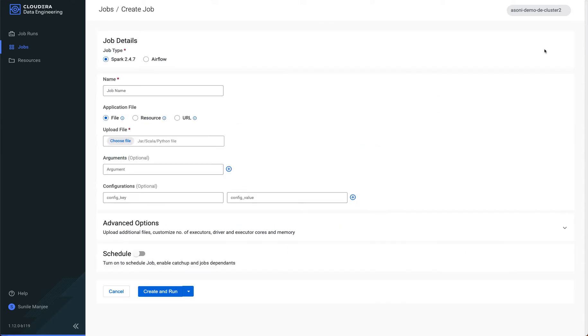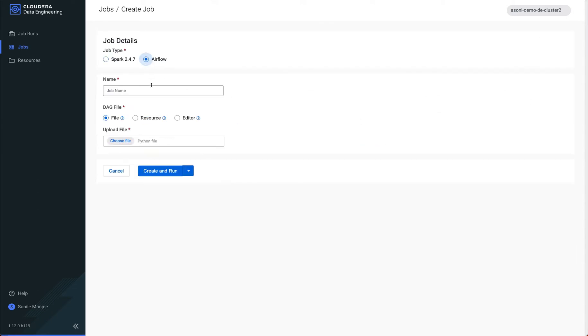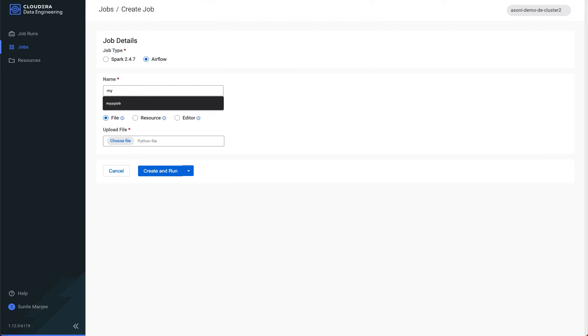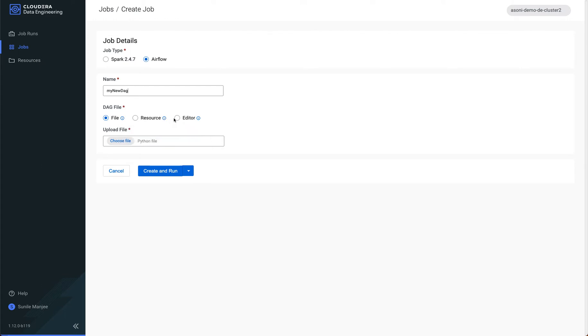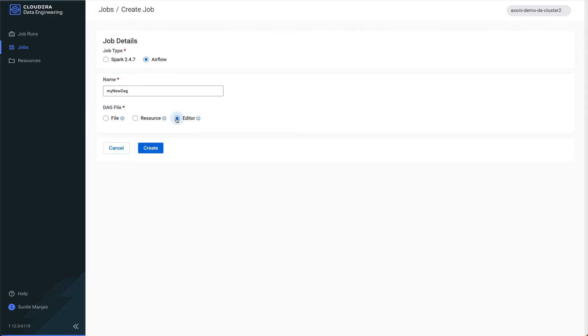So let's create a new Airflow DAG. I'm going to call this my new DAG. And here you can provide your DAG, upload it here, you can give it a resource which exists within the resource folder, or you can use the new editor capabilities to drag and drop. So I'm going to go ahead and click on this.